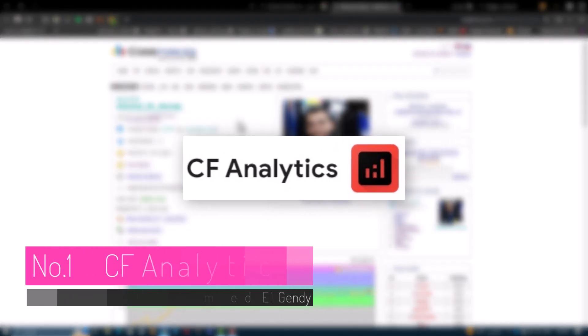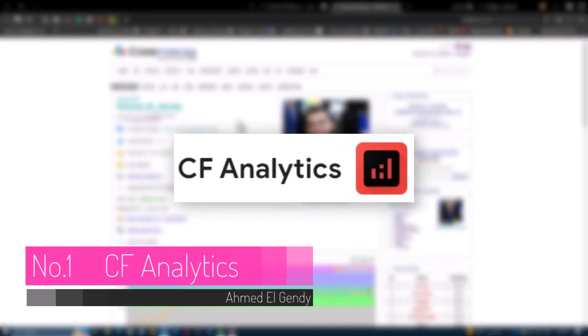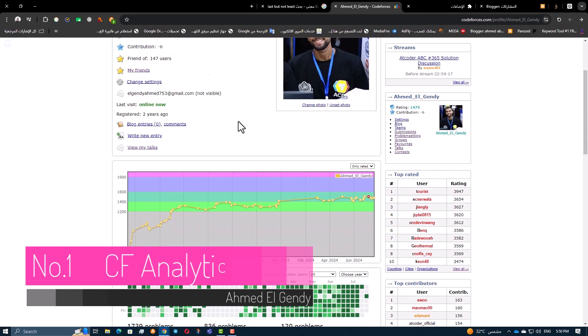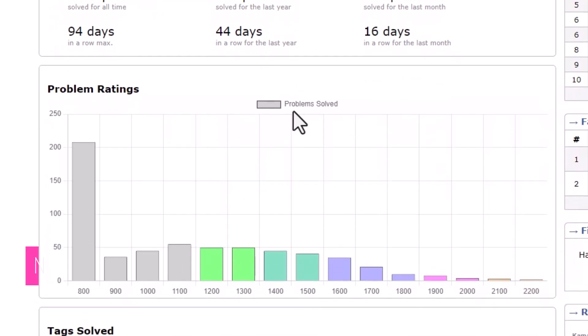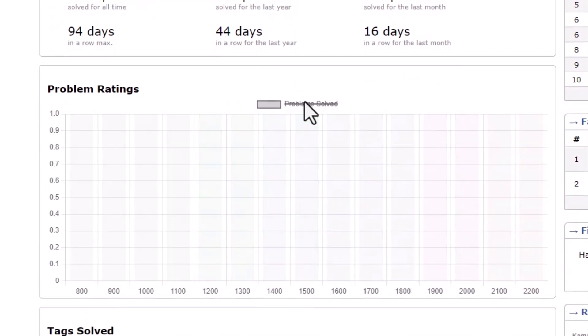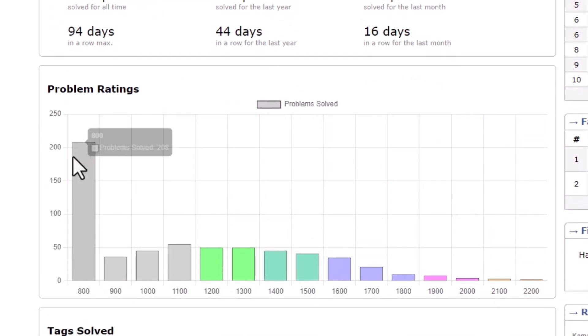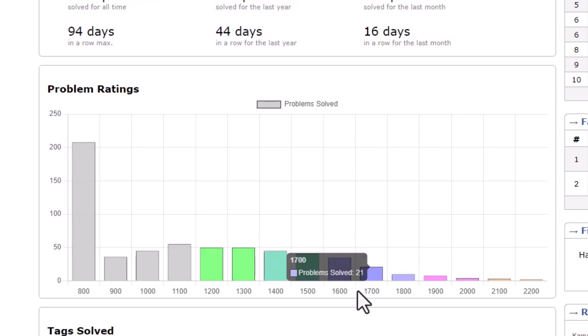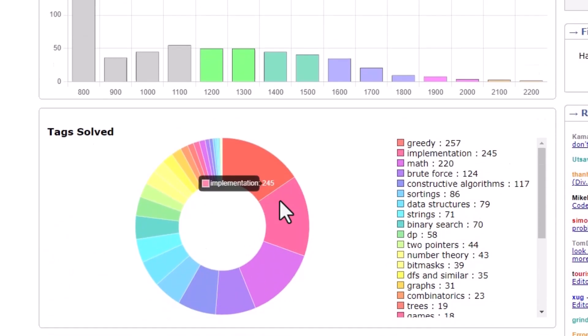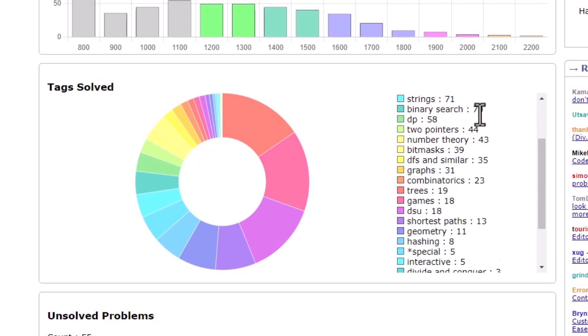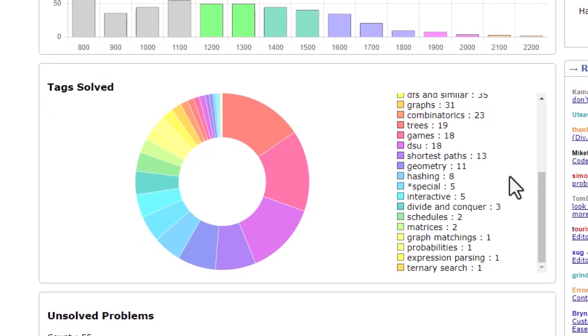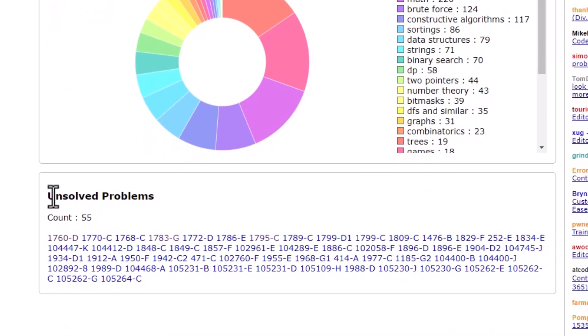And last but not least, we have CF Analytics. This extension is perfect for analyzing your overall performance on CodeForce's. It displays the number of questions you've solved, highlights the most common topics you've tackled, and shows the ratings for the problems you've solved. CF Analytics is great for tracking your progress over time and identifying areas where you can improve.